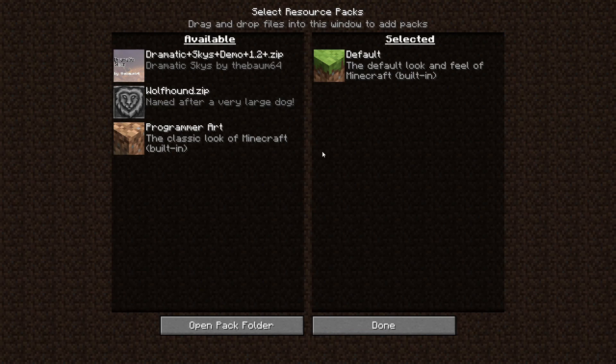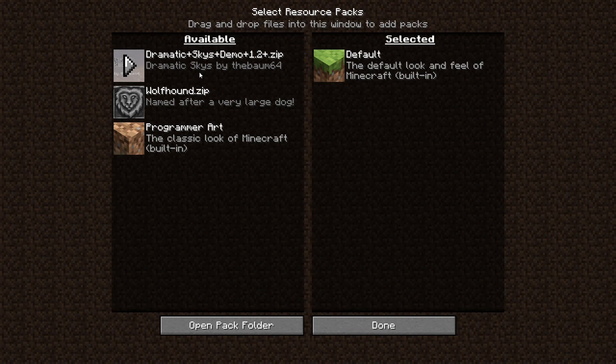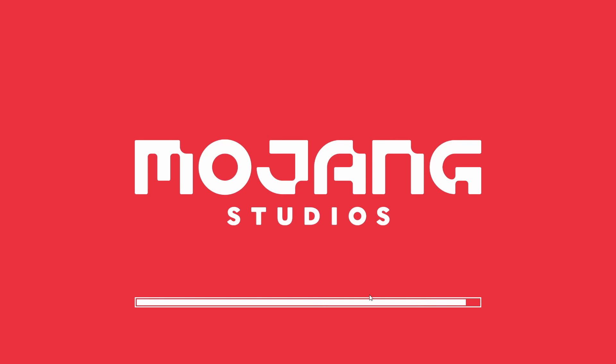Then the next thing you're going to do is open Minecraft back up, switch Dramatic Skies over here, hit done, and watch the difference.